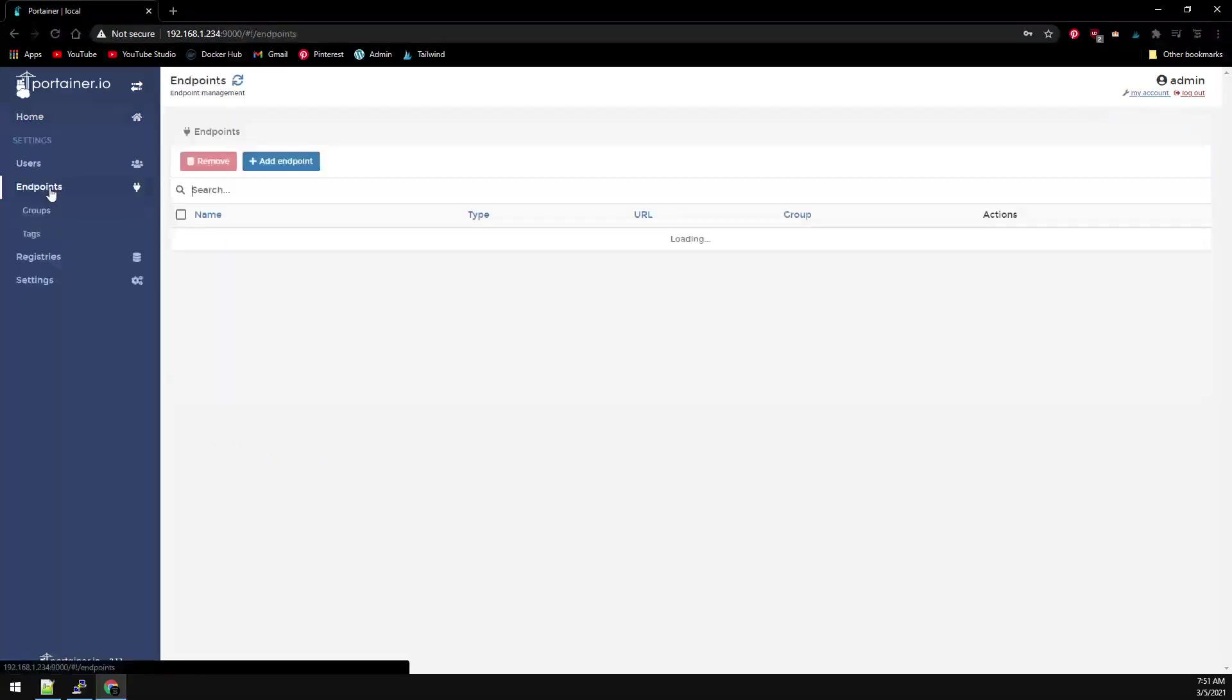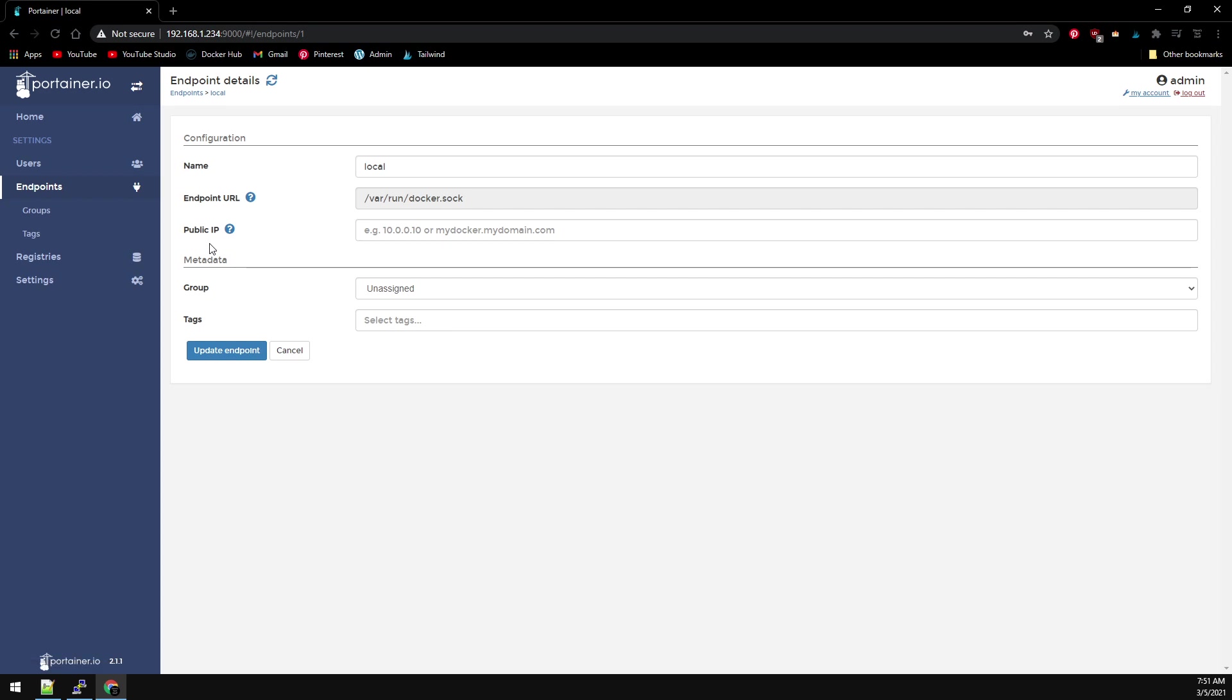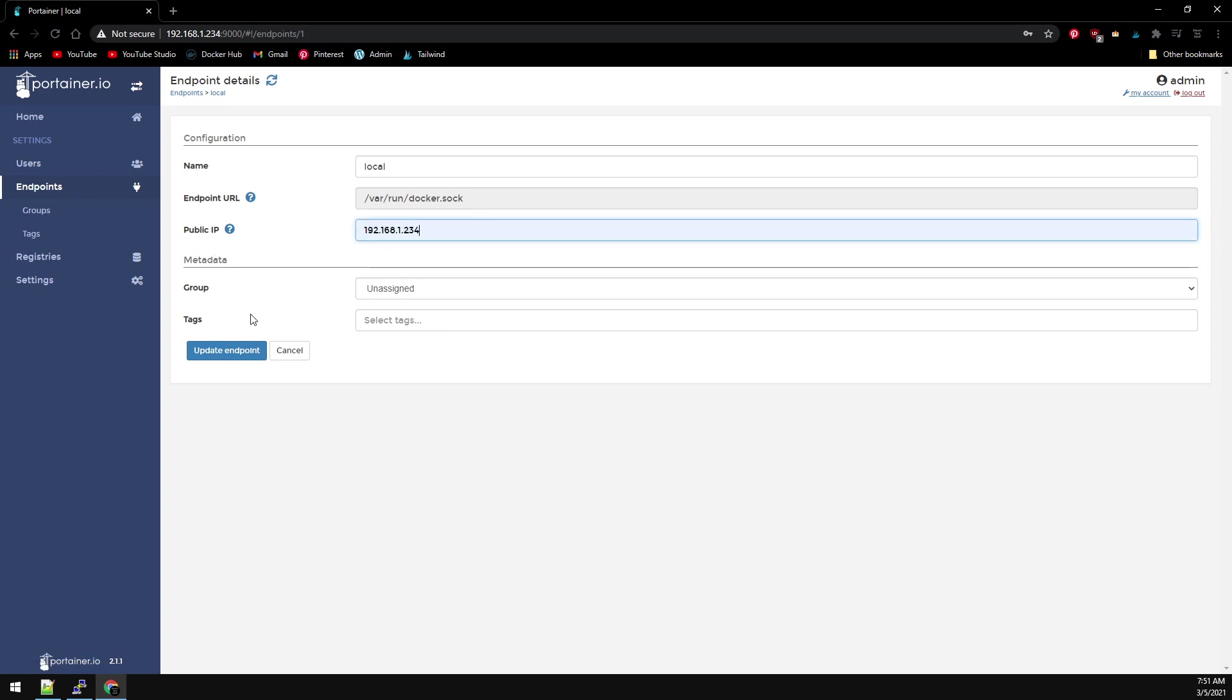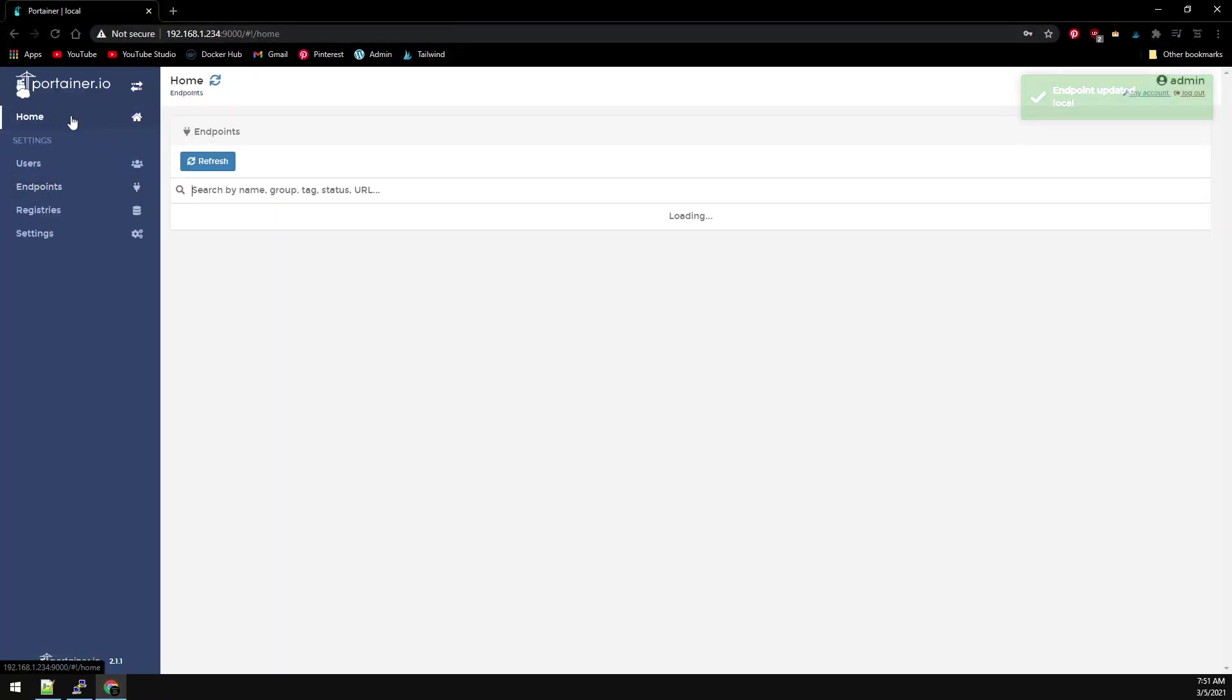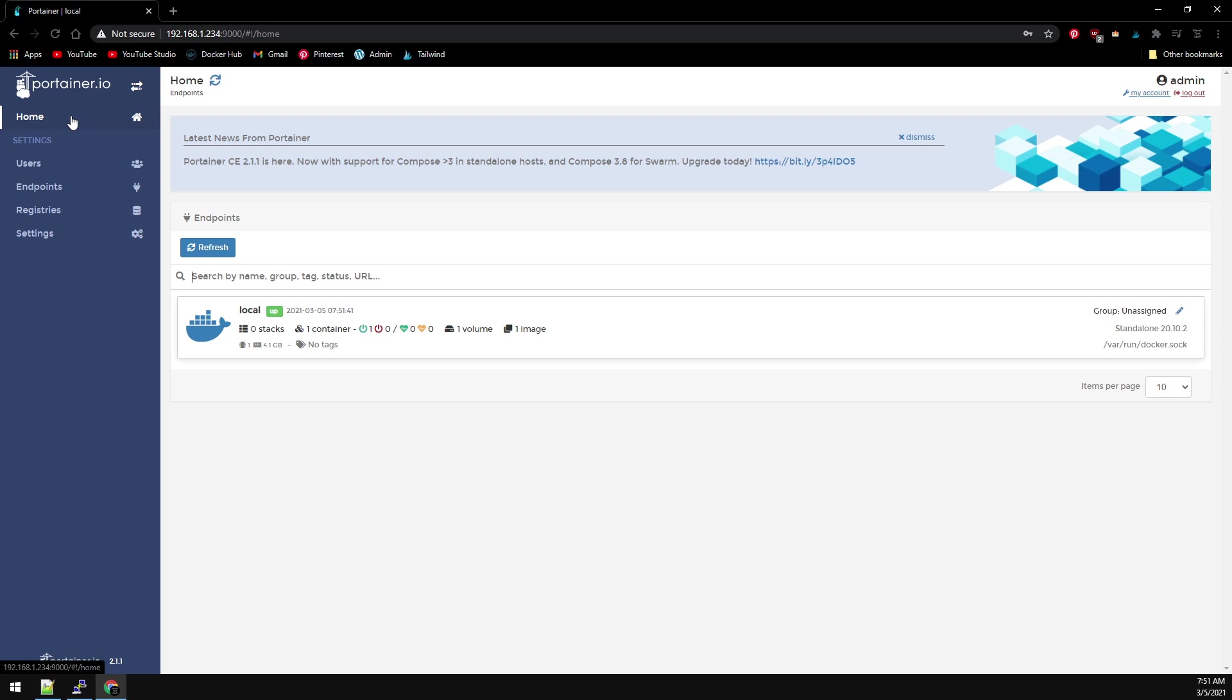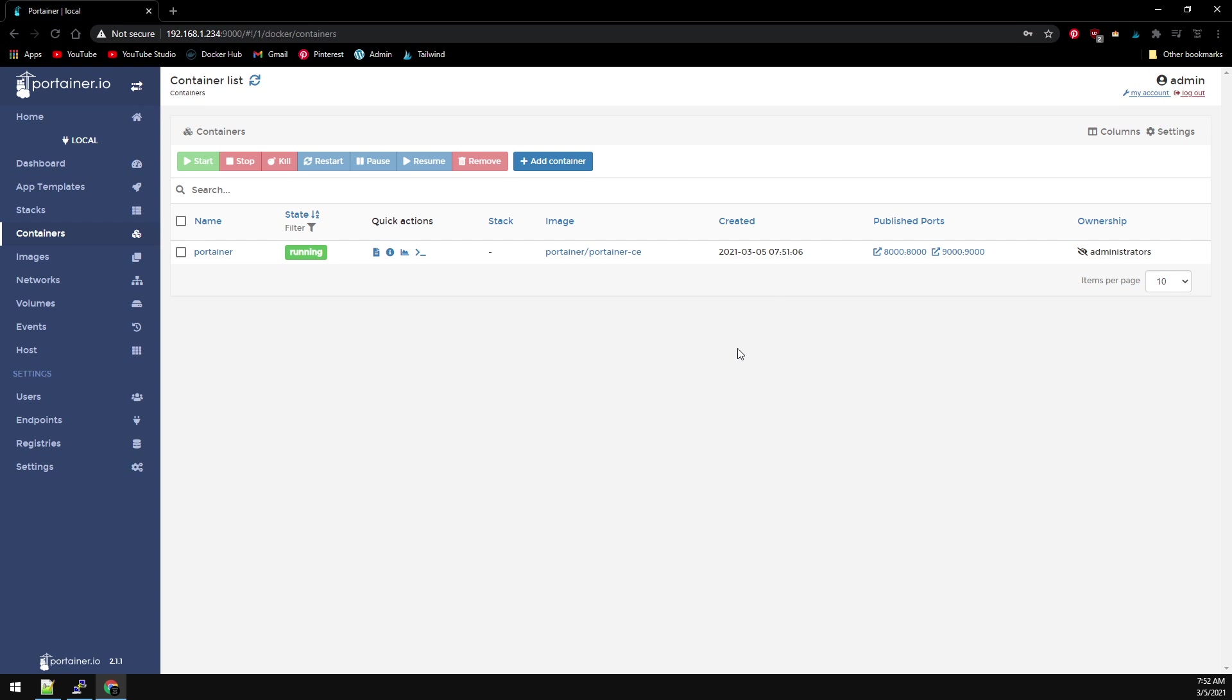Let's go to Endpoints then Local and let's set the IP address of the public IP. Then click Update Endpoint. Now we can go back to Home on the left and click on our local containers and go to Containers on the right here, and we can see we have Portainer running.